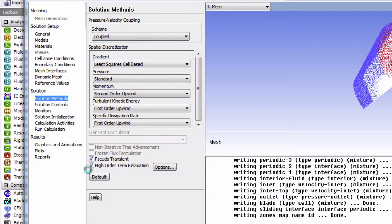There are a lot of knobs that one can play with in Fluent, and getting a full grasp on each of them can require a lot of time and effort. For now, just trust that these settings will increase the chances of getting a solution to converge, and even converge faster than the default settings.